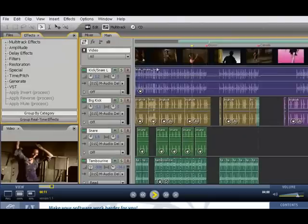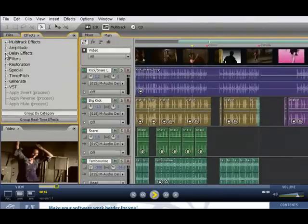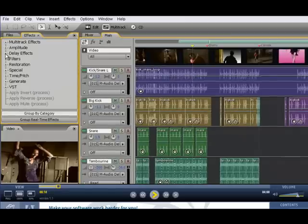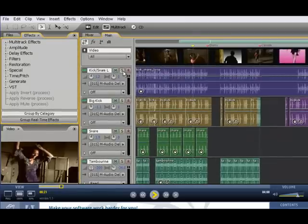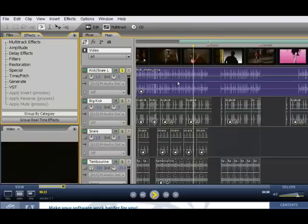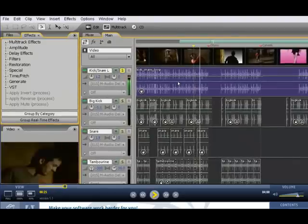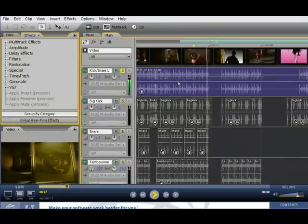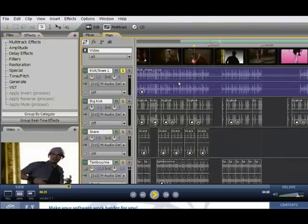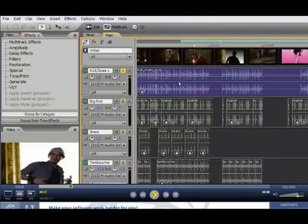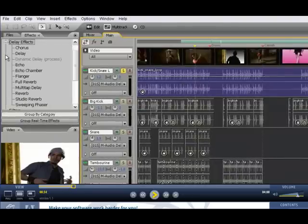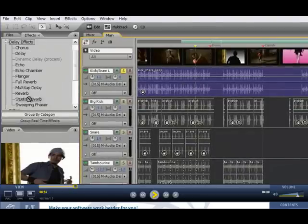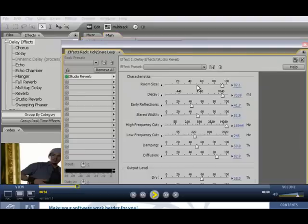Now again, I mentioned that the multitrack view is a non-destructive real-time environment. So for example, we have this kick snare loop track, and let's take a listen to this. I'm going to solo the track and we can listen to it dry. And let's say that we want to add some reverb to that. So we can go over to the effects panel, go to delay effects, grab our studio reverb and drag and drop it right onto the track.